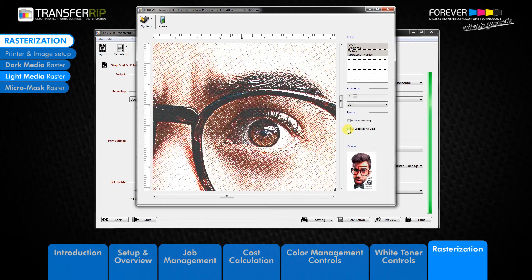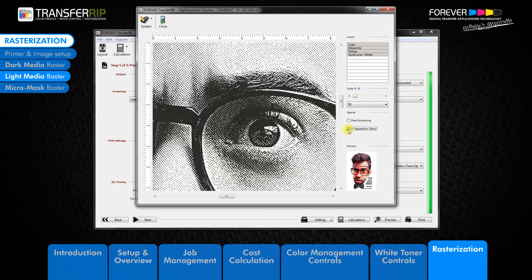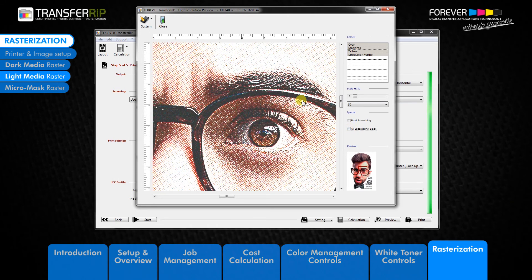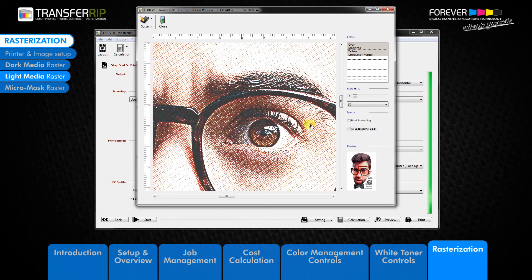When compared to the dark media raster we can see that the darker areas of the image are closed with less chance for the t-shirt colour to show through. This helps keep those dark colours dark on the light garment.